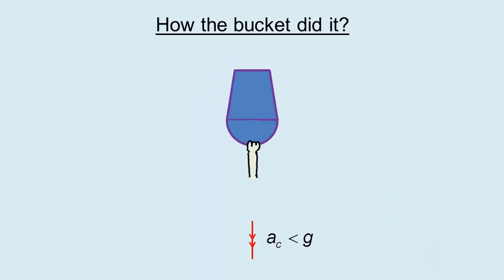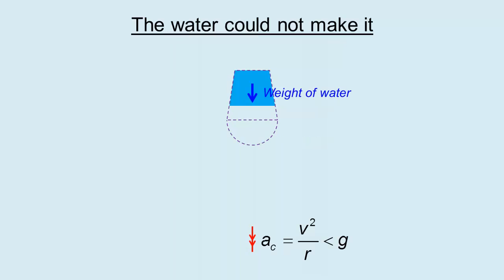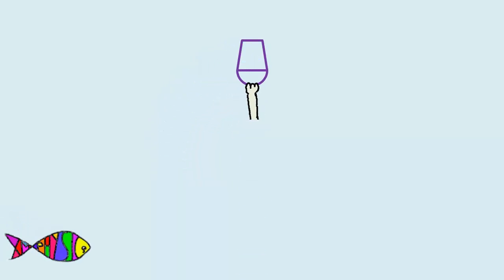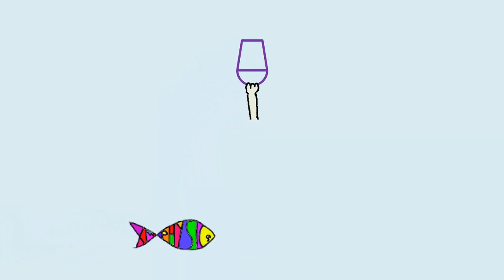The water gets no help from the bucket to fall at a rate slower than g. That's when the man gets wet.